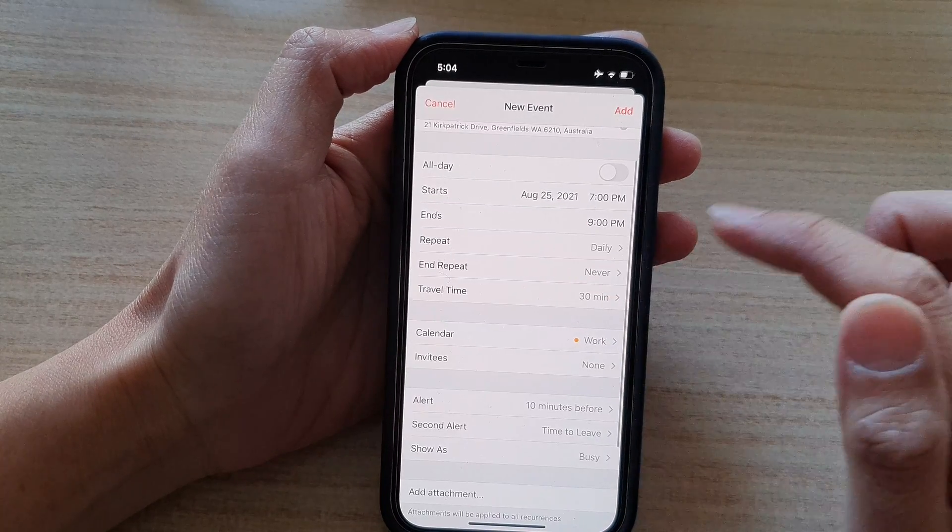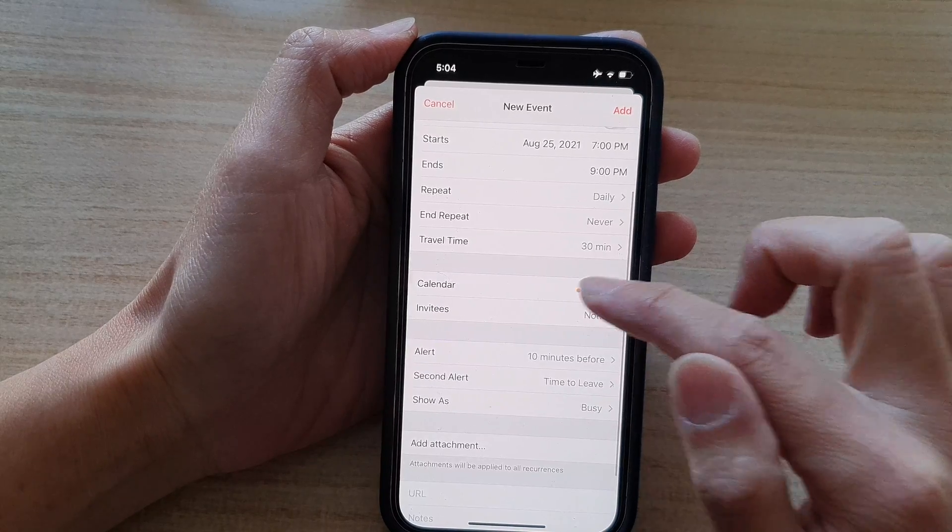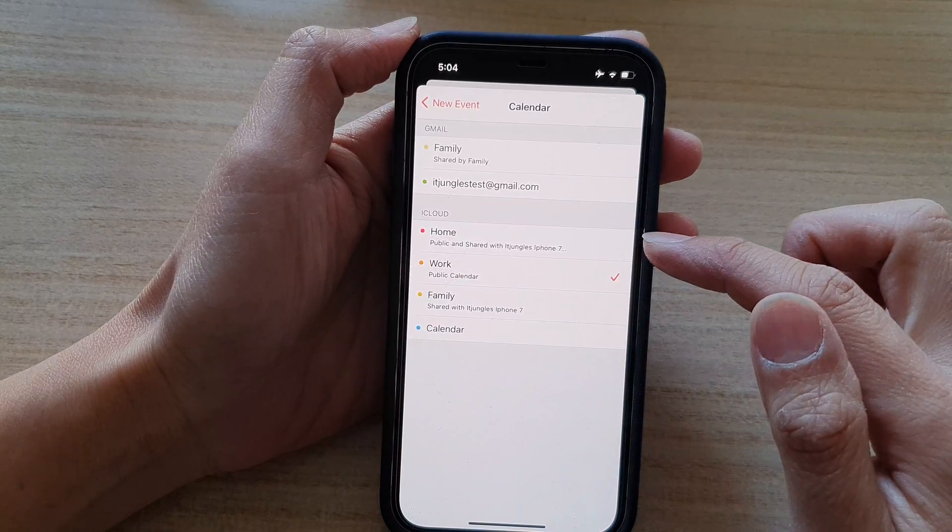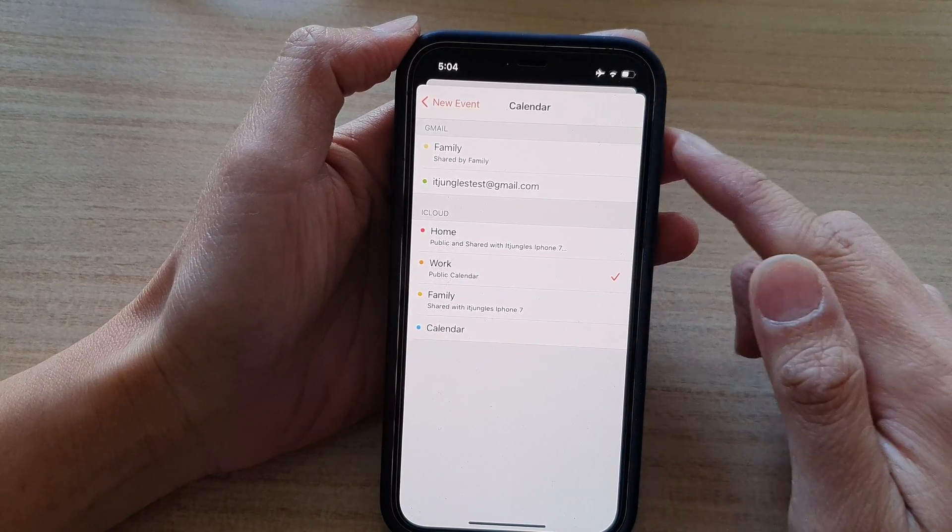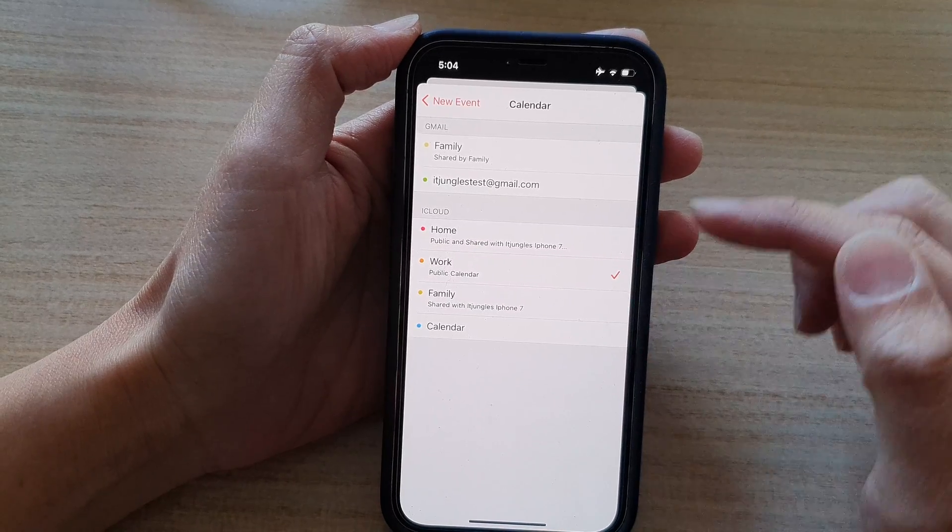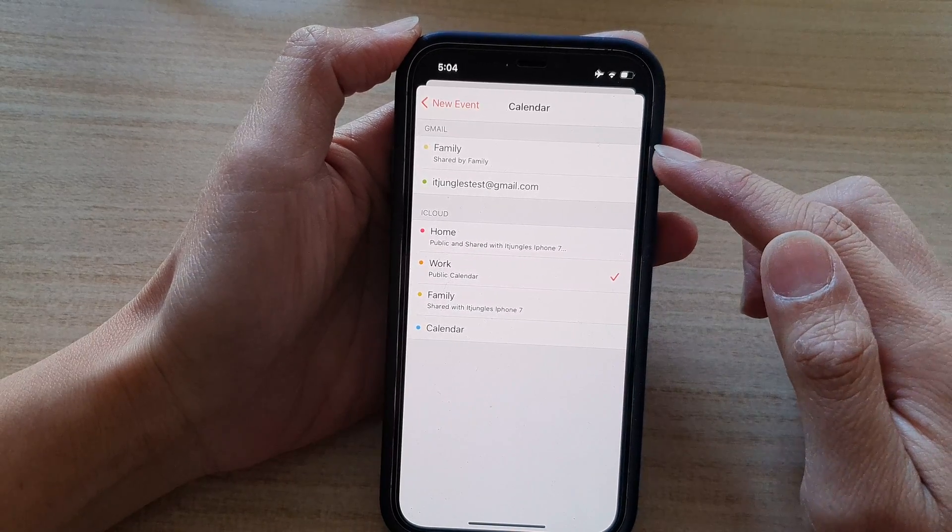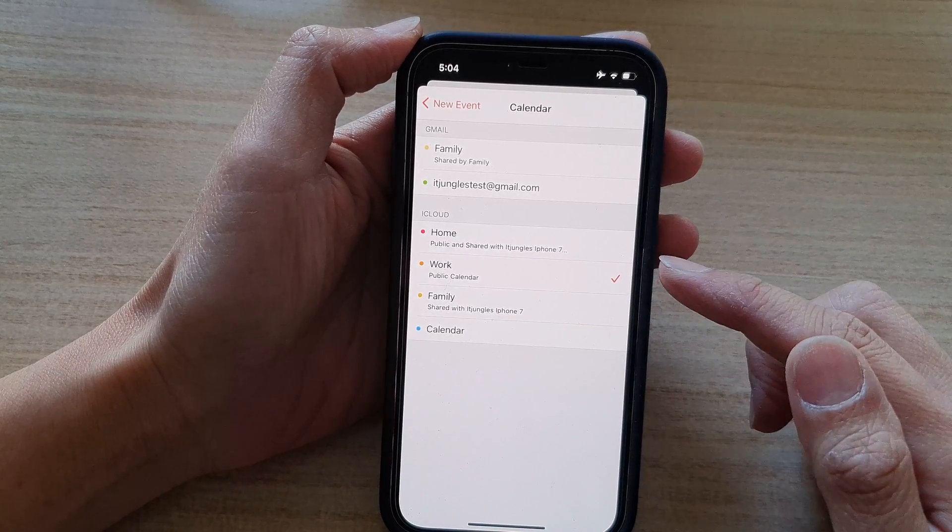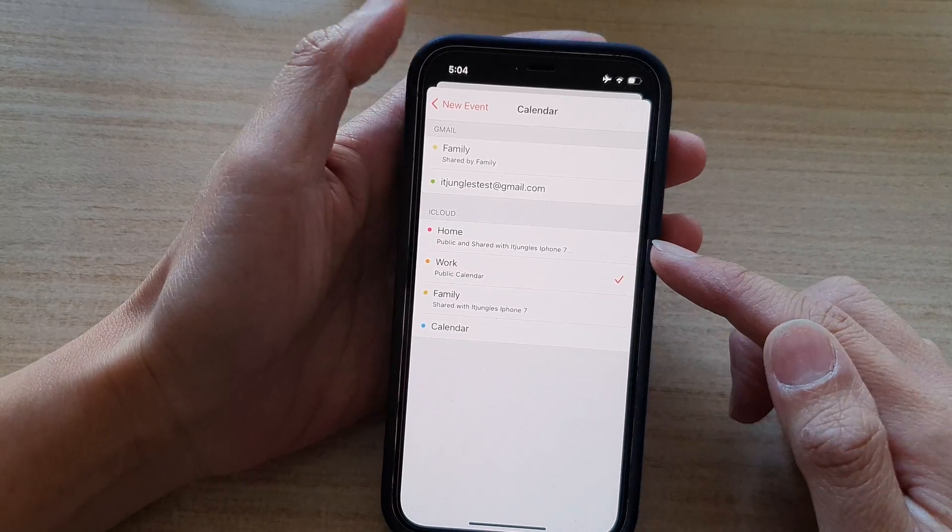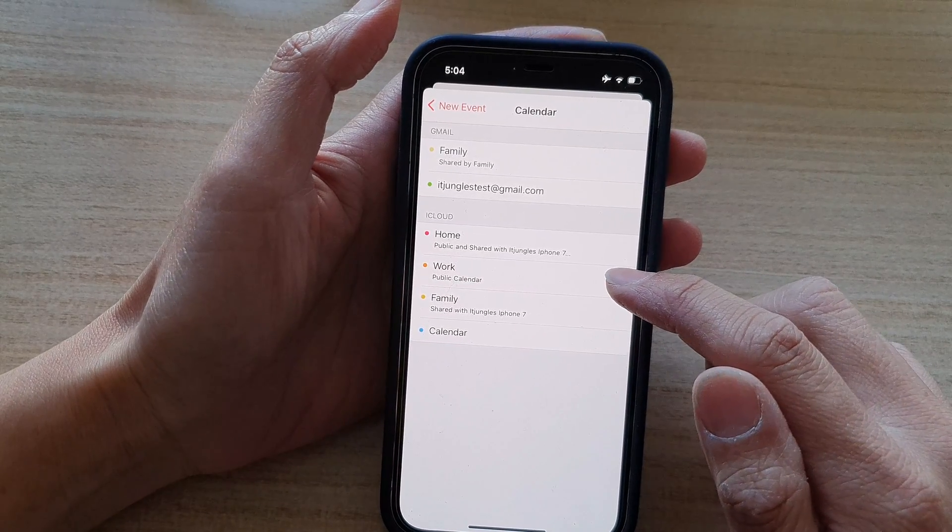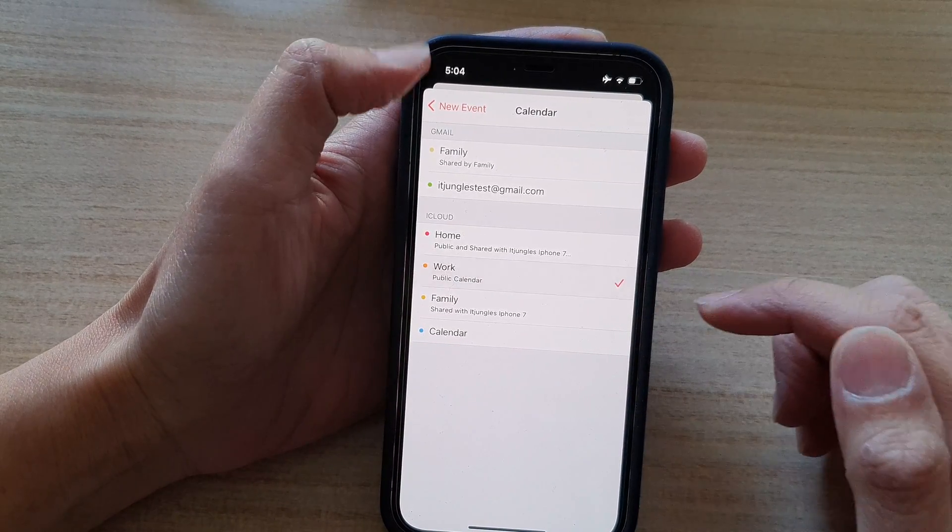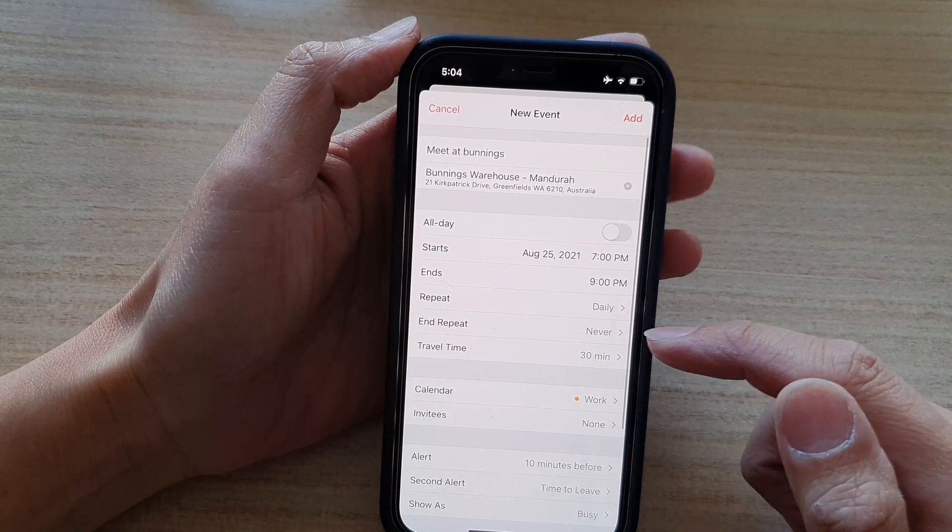And next, we go down to calendar. And in here, you need to select which calendar to save this event to. And here I've got Gmail, calendars from Gmail. I have calendars coming from iCloud. So I'm going to choose work calendar and tap on the back here.